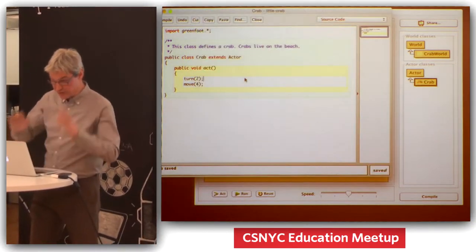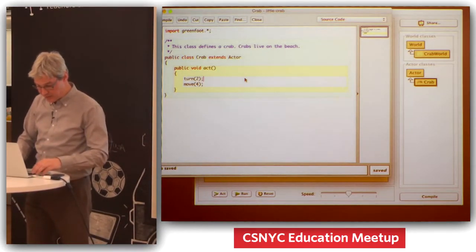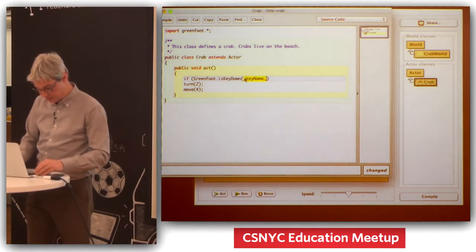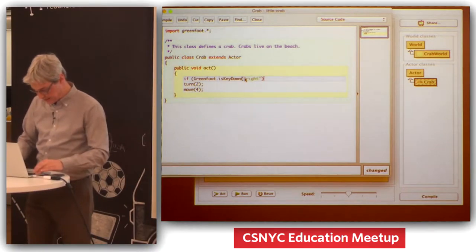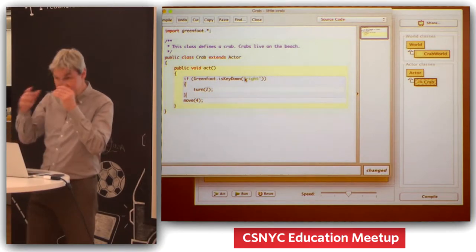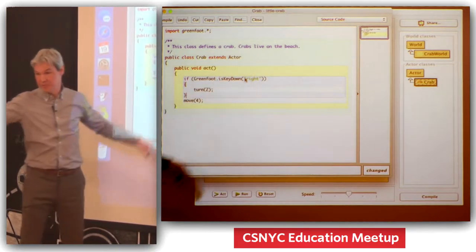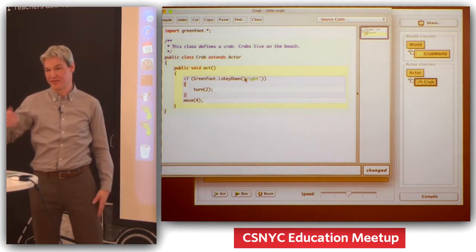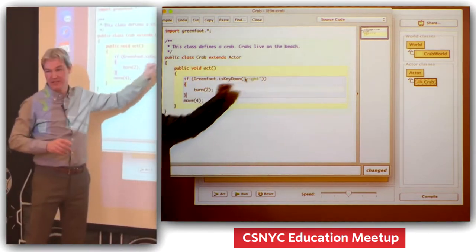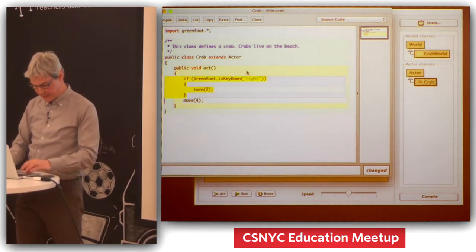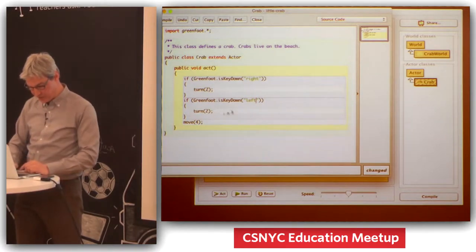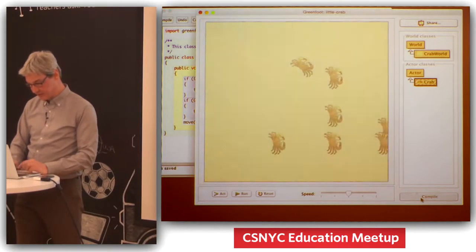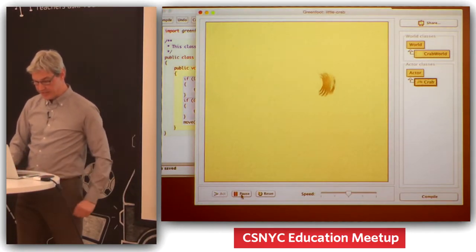One last thing I should show you quickly: if I write 'if Greenfoot.isKeyDown("right")' — Greenfoot has a method to check whether a key on my keyboard is being pressed. I can check whether the right cursor key is currently being pressed. I copy and paste, modify to say if the left cursor key is pressed then turn minus three, and I move in any case. If I put my crab in and run this, I can now control this crab with my keyboard.